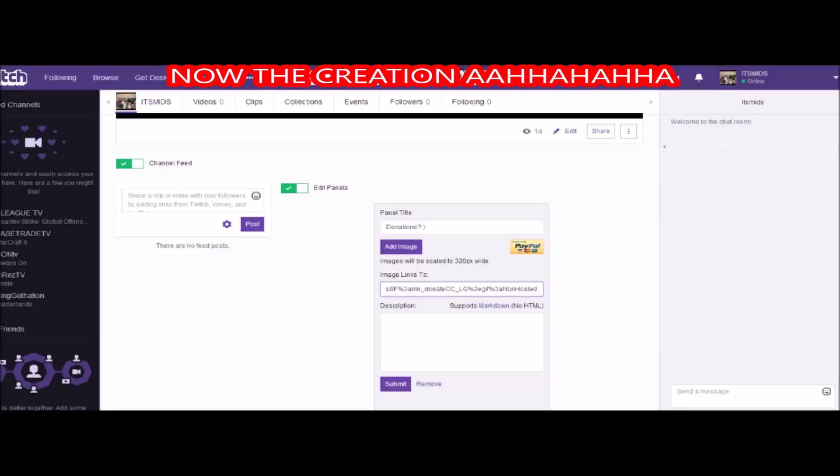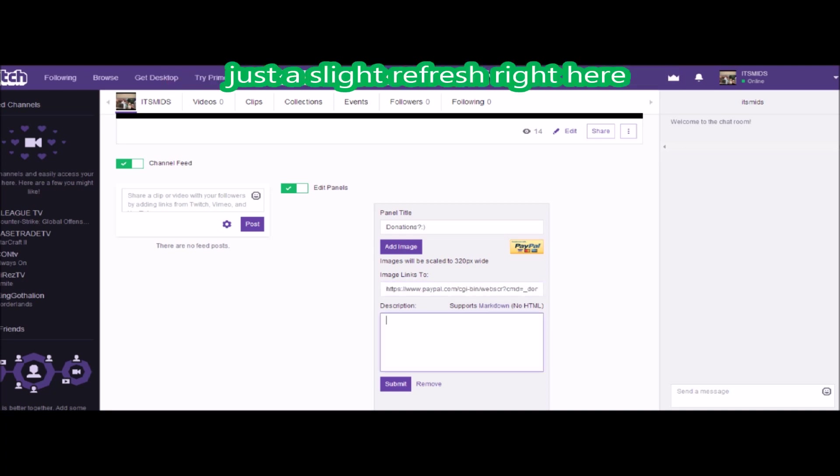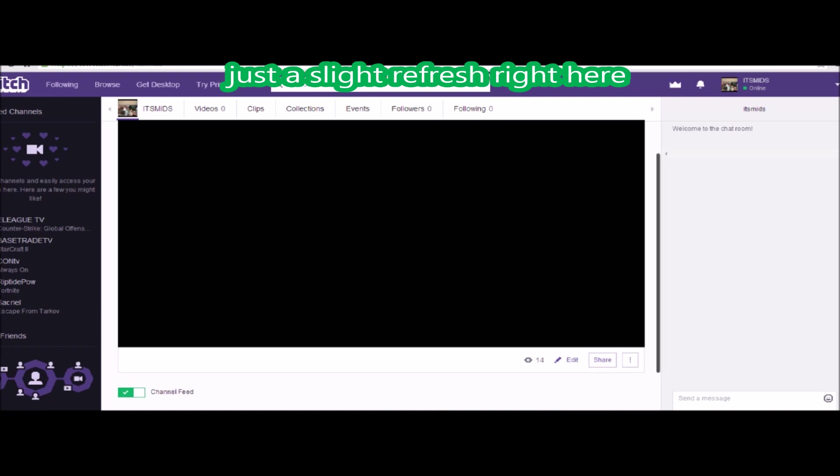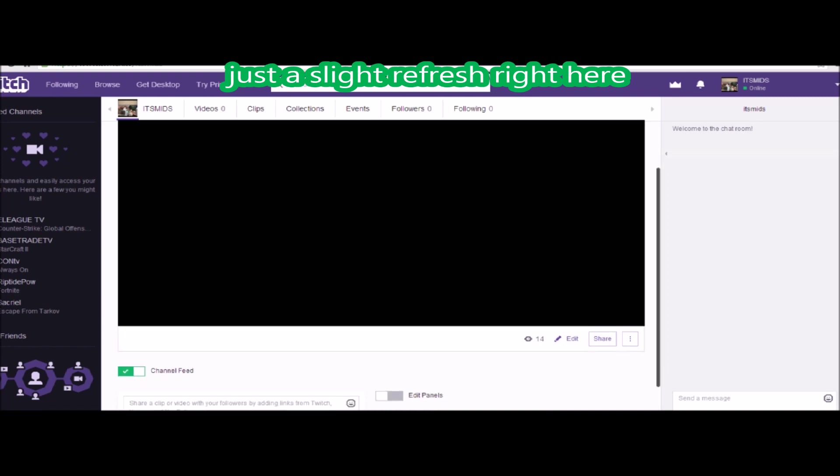And right here down in this little selection, you're going to want to copy and paste that email code or whatever that nonsense is that we got earlier. You're going to want to control V to paste that there, and after that you're completely done. You can click done, I'm done with this, we made it.